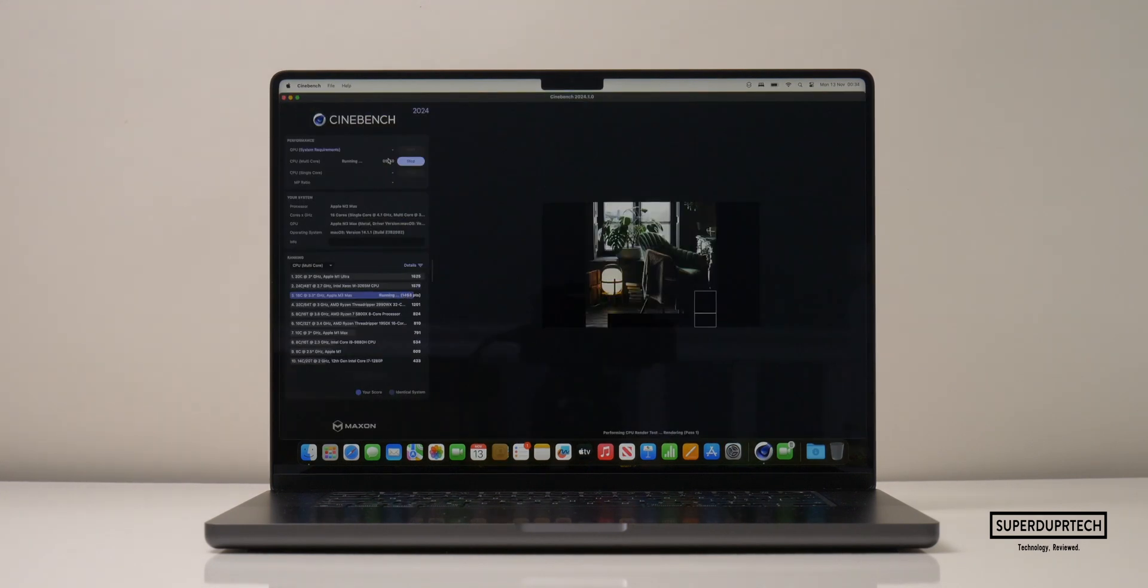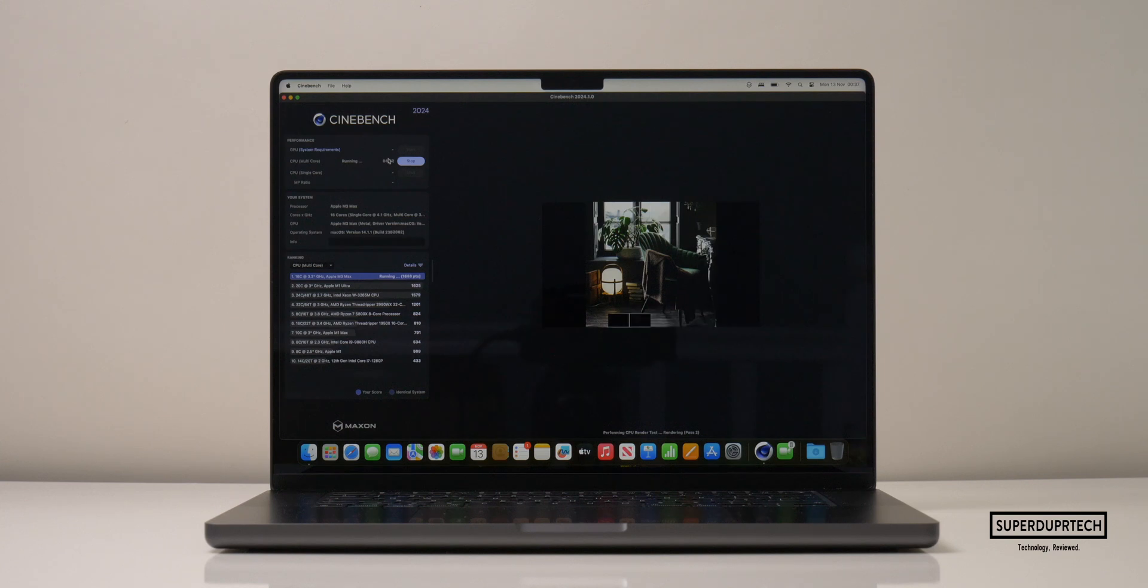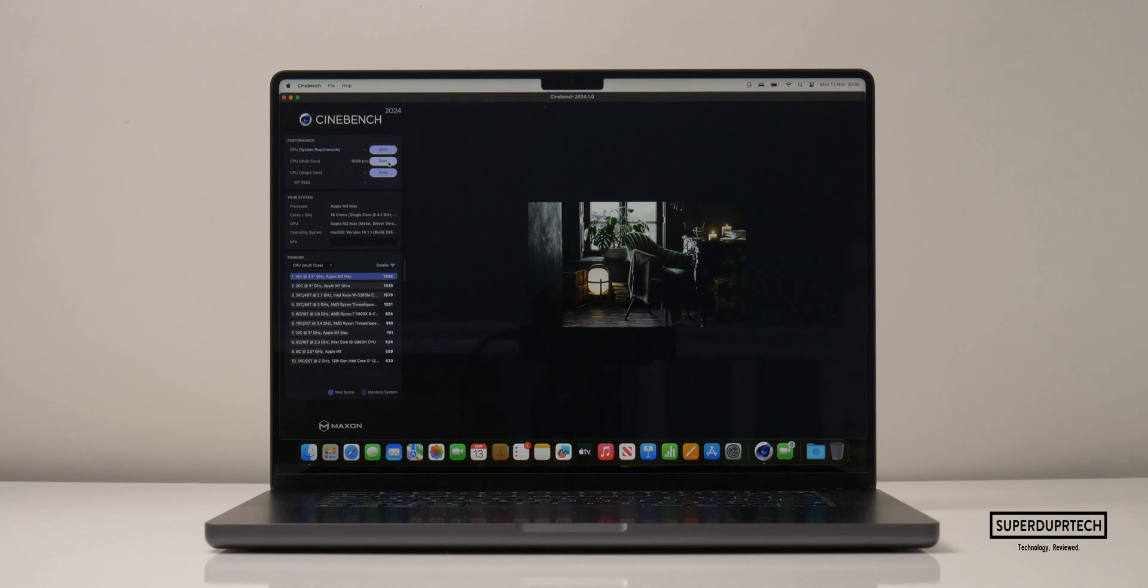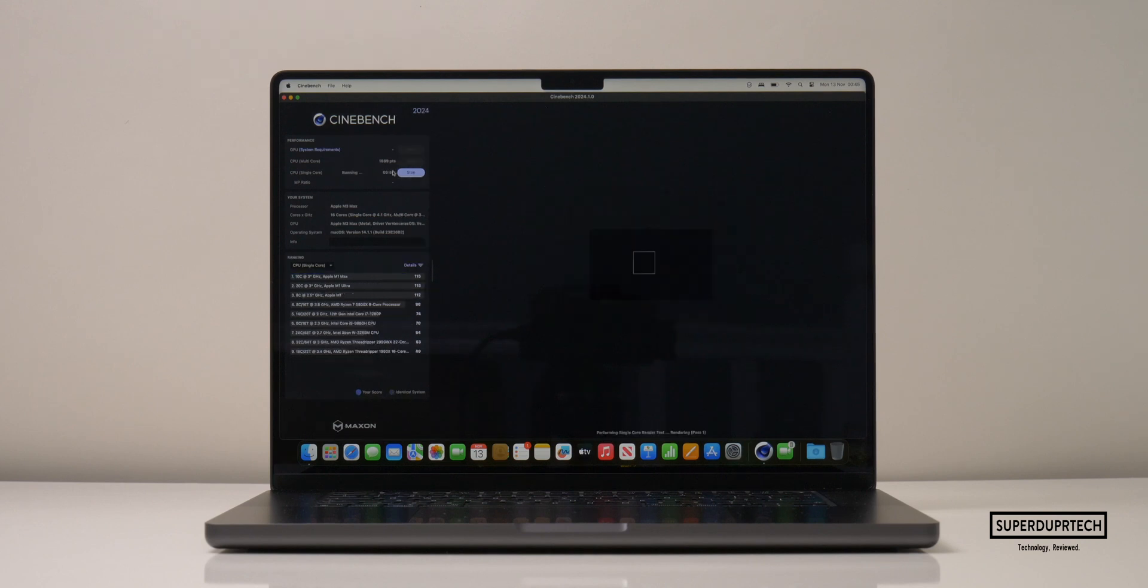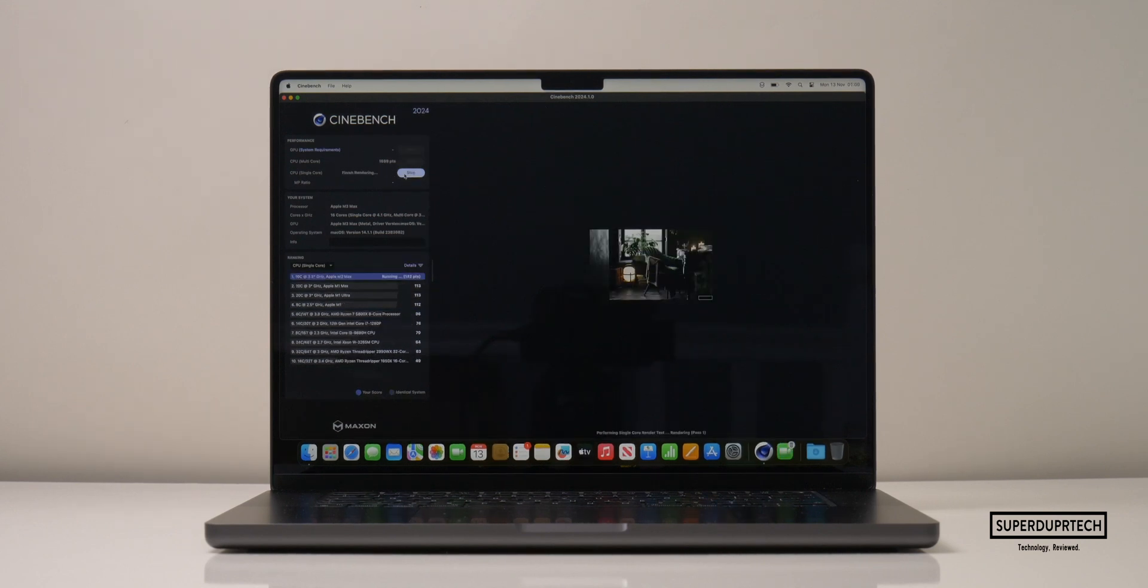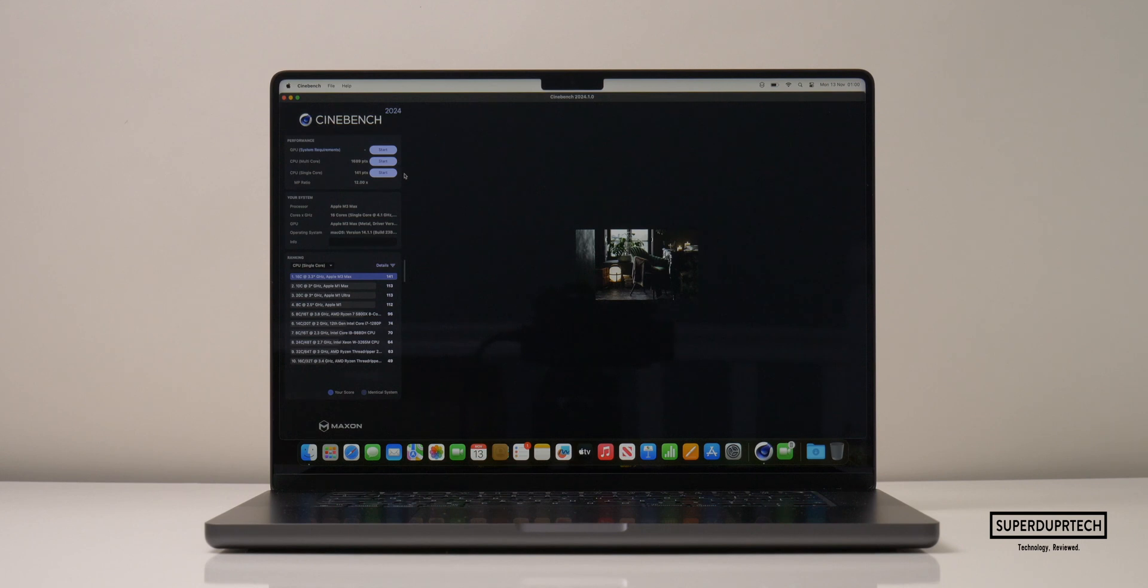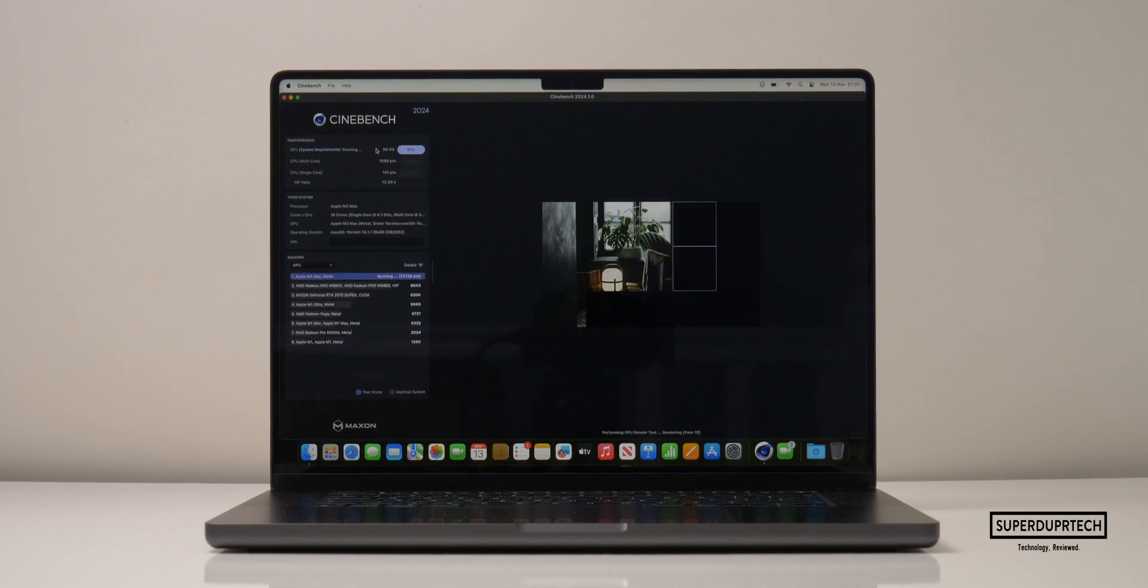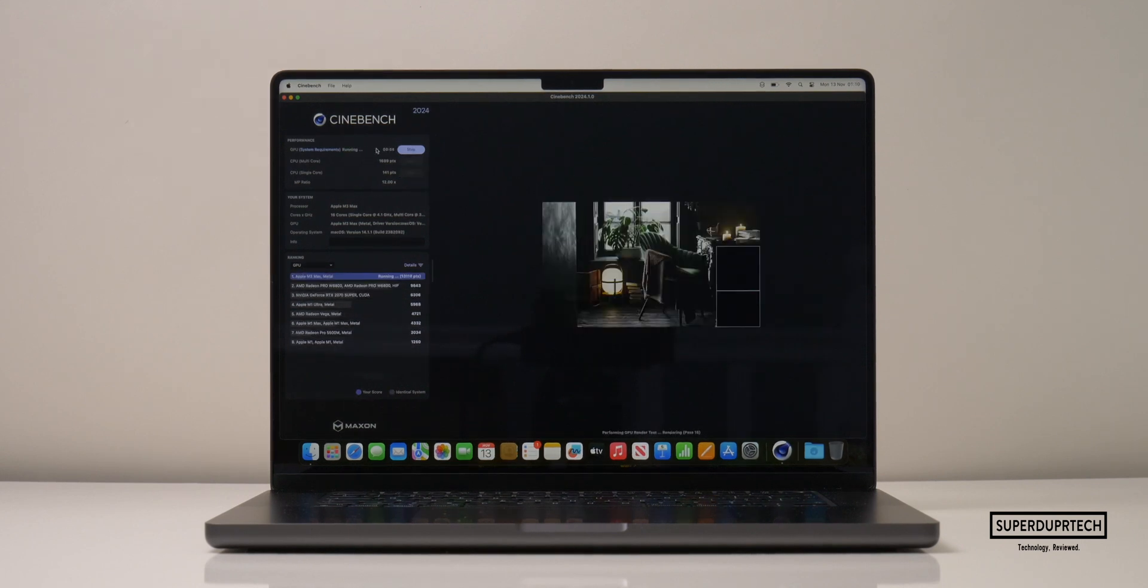The next test I ran was once again from Cinebench, but from their newest set of tests found in their 2024 release. For this test, I got a CPU single-core score of 141 points and a multi-core score of 1,689, which gives us a ratio of 12.